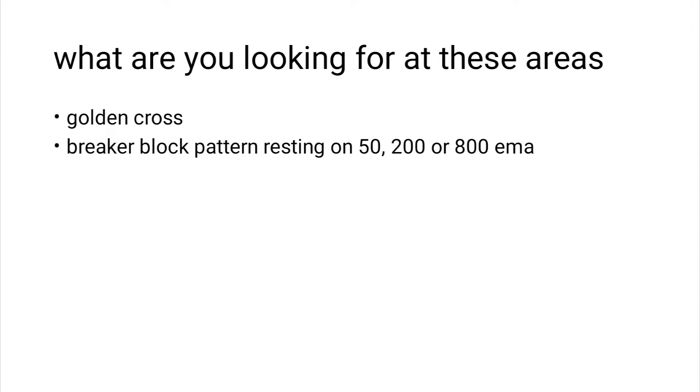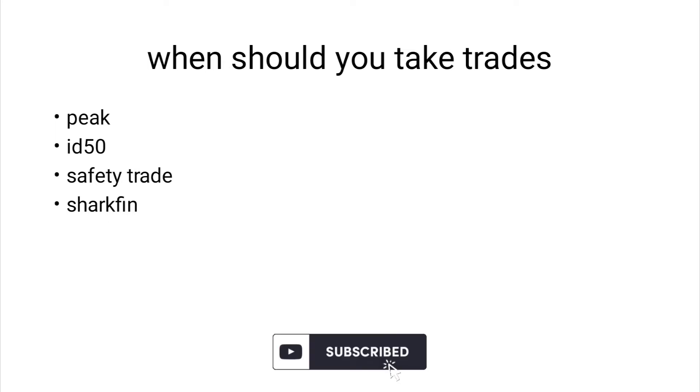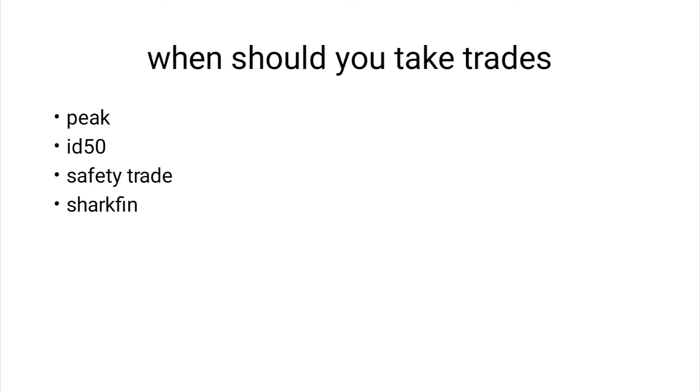If you see a peak, please do not hesitate to enter that trade. If you see an ID50, I'm going to show you how you identify these things because I know people tend to forget.